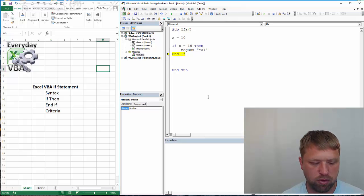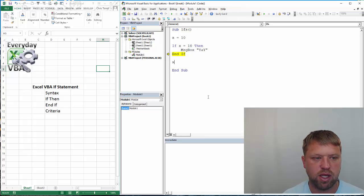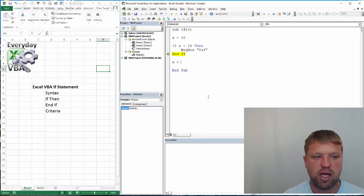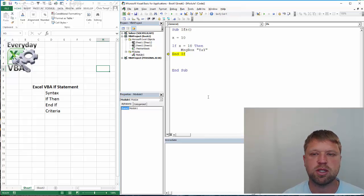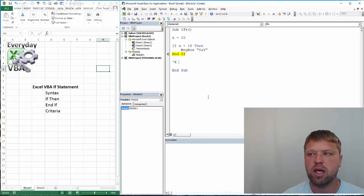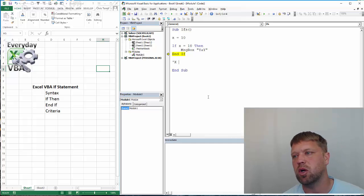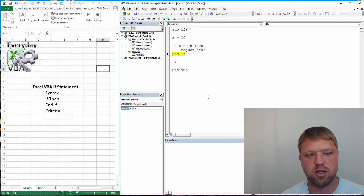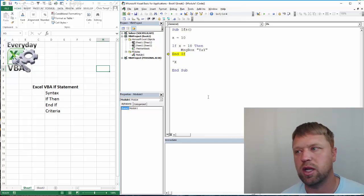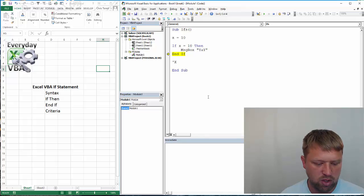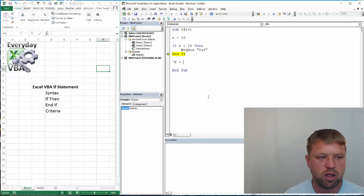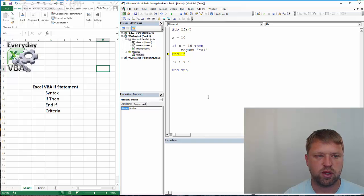So, criteria can be a couple things. It really needs to be... x can be greater than. I'm just going to type it in here, x, and I'll leave this in the notes. I'll actually put this in the comments so you can have this code. So, x can be greater than.